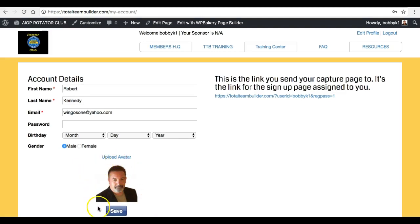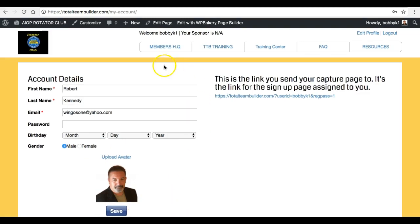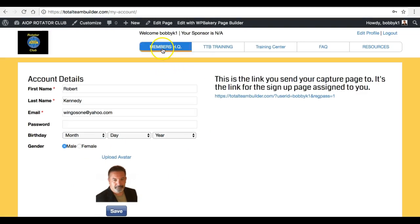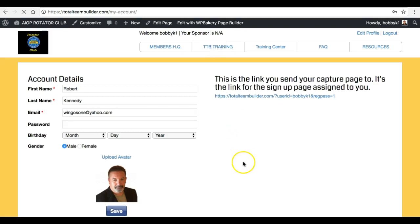Right here is where you add your picture to the site. You take down this beautiful picture and add yours. You want to brand the site to you as much as possible.